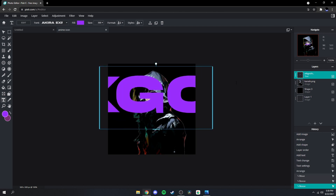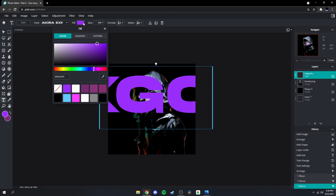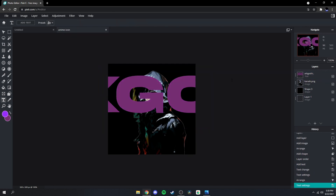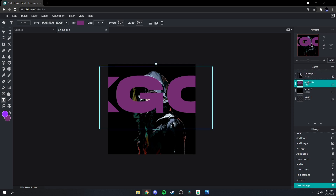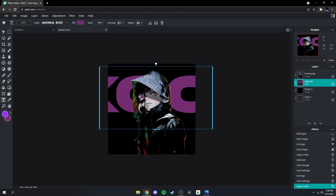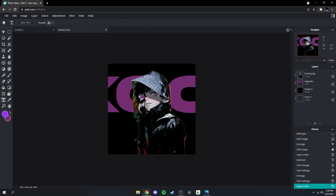Stretch it out like that, and then I'm gonna change the color to this cool little purplish-red color, and then drag it underneath my character.